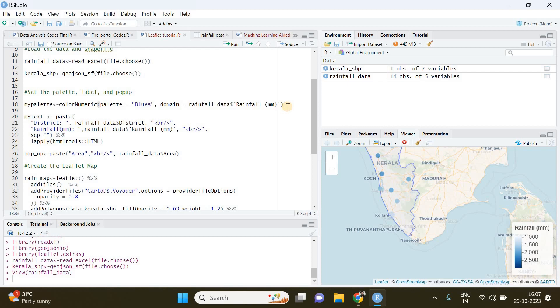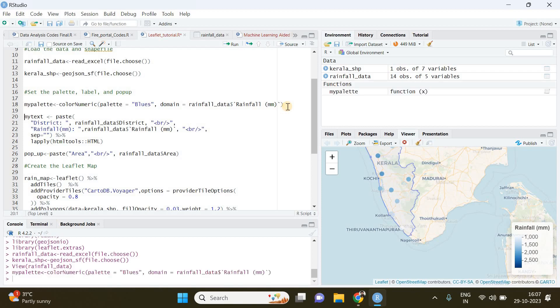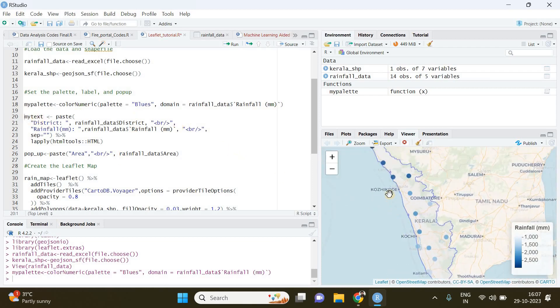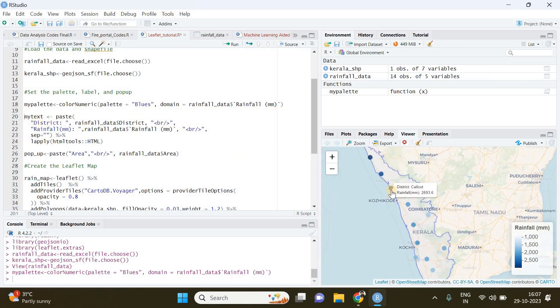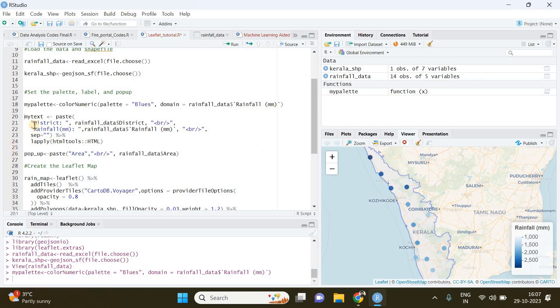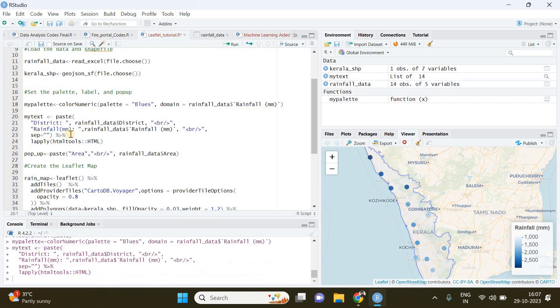I'm running it. In the next step we are going to create the labels and store them in a variable called my_text. Labels are what you see when you keep your cursor on these observations - the district and the rainfall information. I'm going to run that as well.